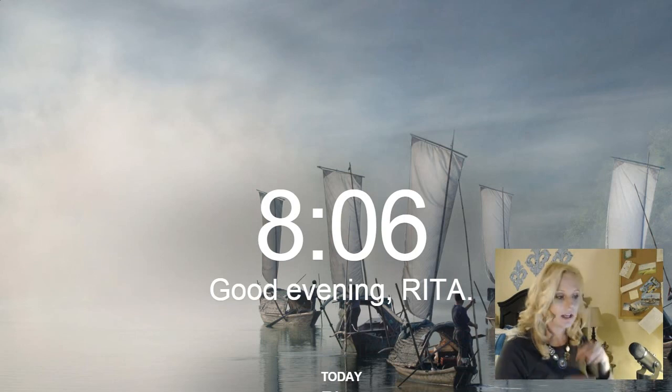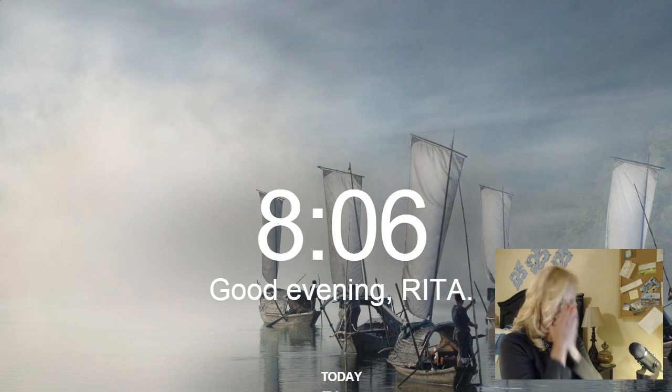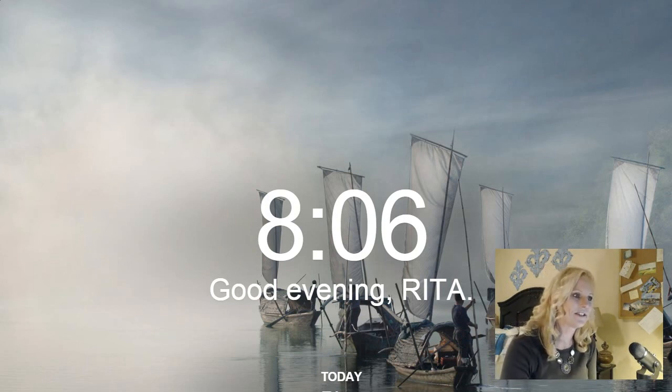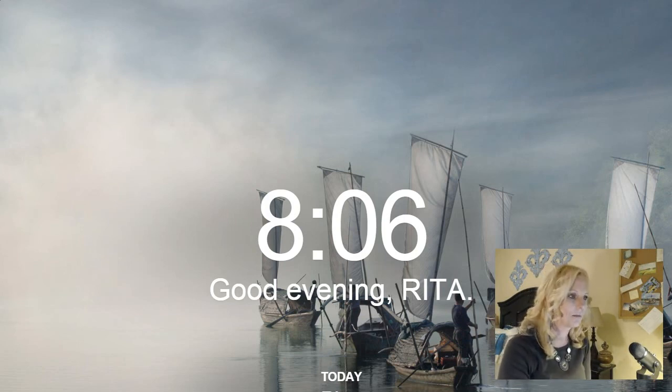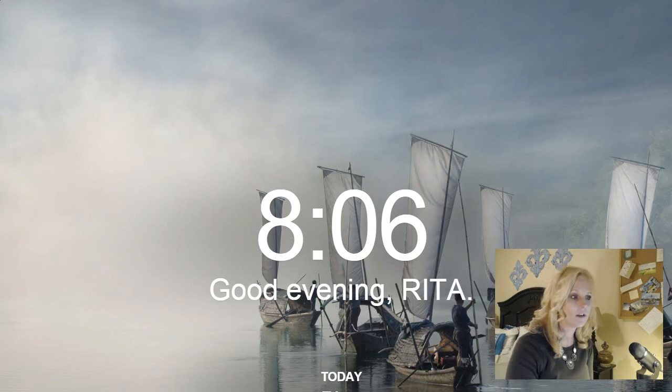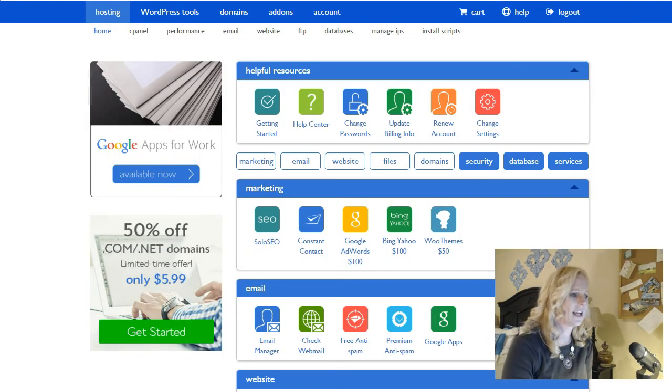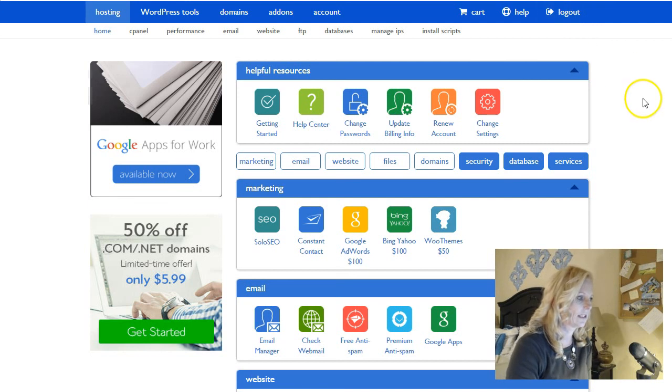So you're gonna need to log in to both your Gmail and your hosting. I use Bluehost, so this is actually for a client site, but I'm logged into the back end.